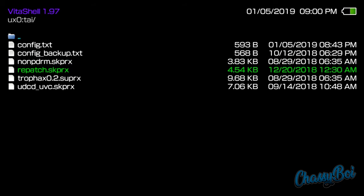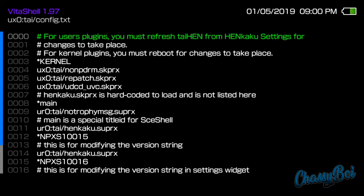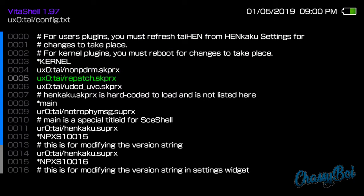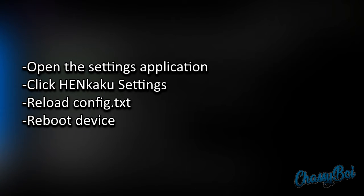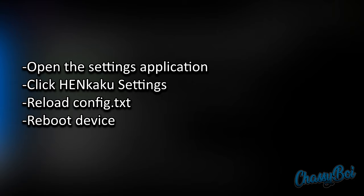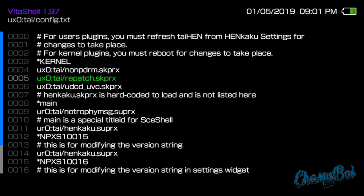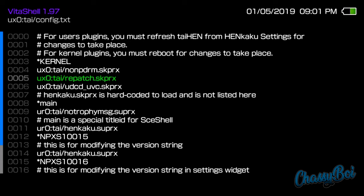So in your config.txt, make sure you have them installed correctly under the kernel tag. Here they are installed correctly, just in case you didn't know how to do that. And after you have them installed correctly, make sure you go to your Henkaku settings, reload the config.txt, and restart the device. If you don't do that, the plugins won't work correctly. I've noticed that with a few people, they'll install the plugins, not reload their config.txt and restart the device, and they complain that the plugins don't work when they do. You just have to do that first.